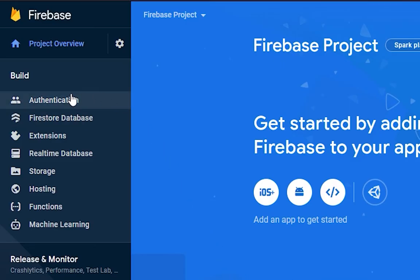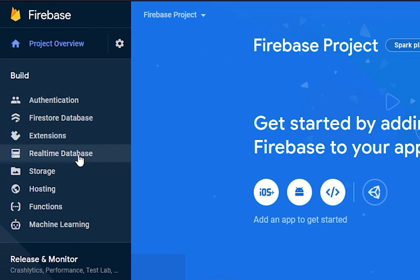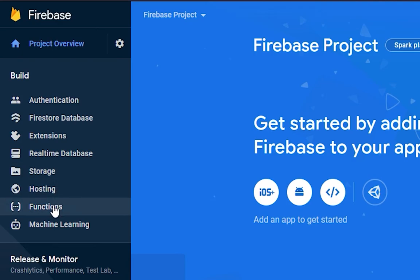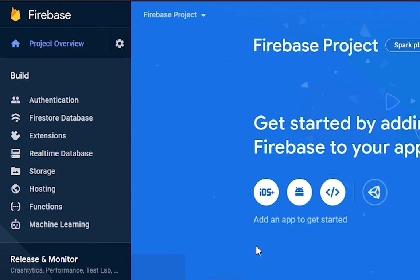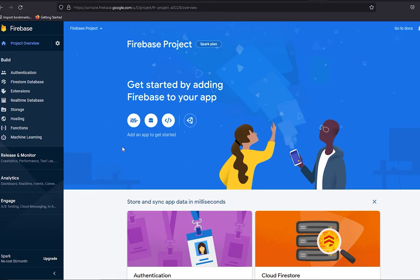Firebase provides many things like authentication, Firestore database, Realtime Database, storage for images and other files, hosting, functions, and machine learning. We will talk about all these things in upcoming videos, but first we are going to set up Firebase for the Flutter app.